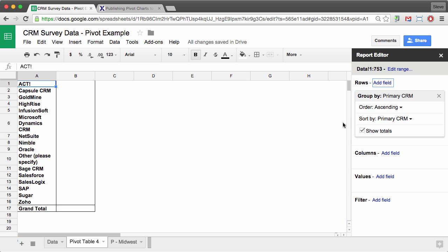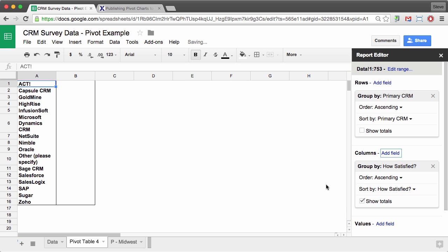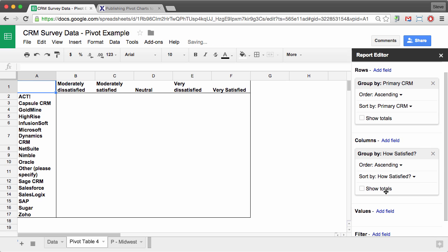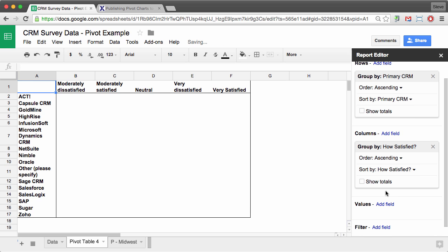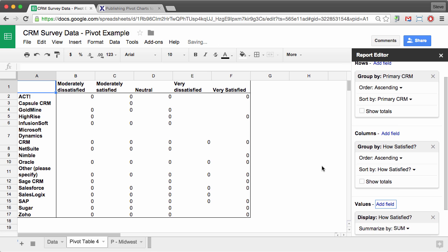And then second, I'm going to select add field under columns and select how satisfied are you? And now what I need are the values. So I'm going to select add field next to values and also select how satisfied are you?